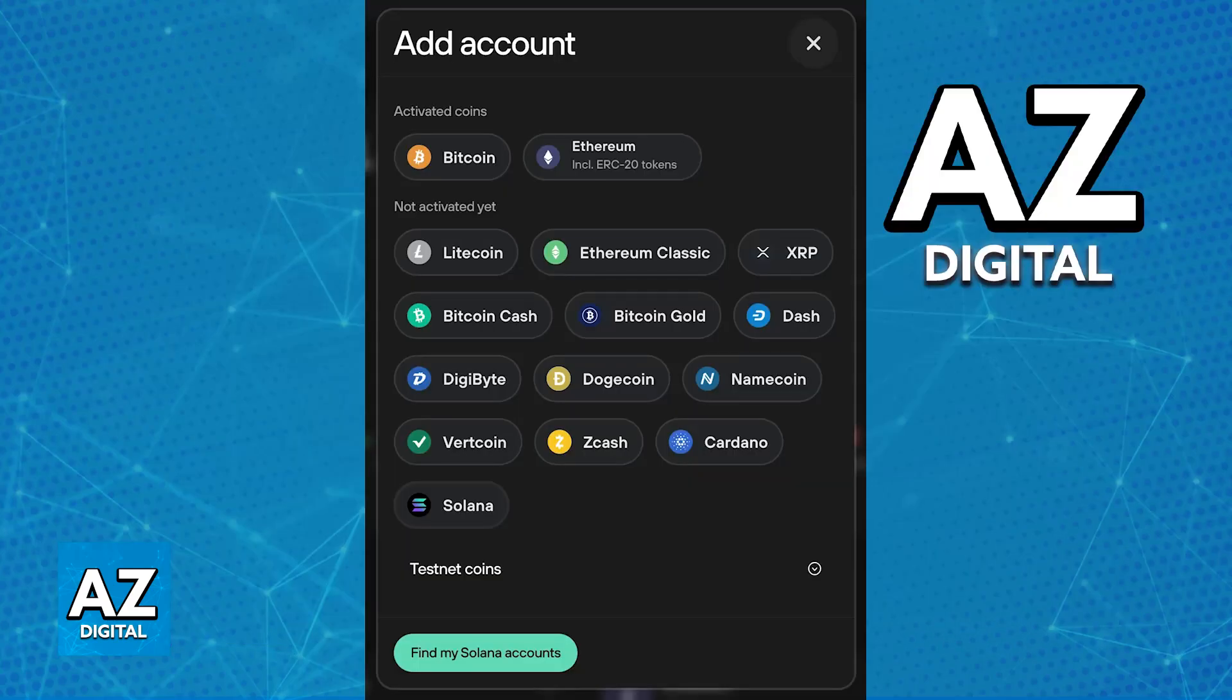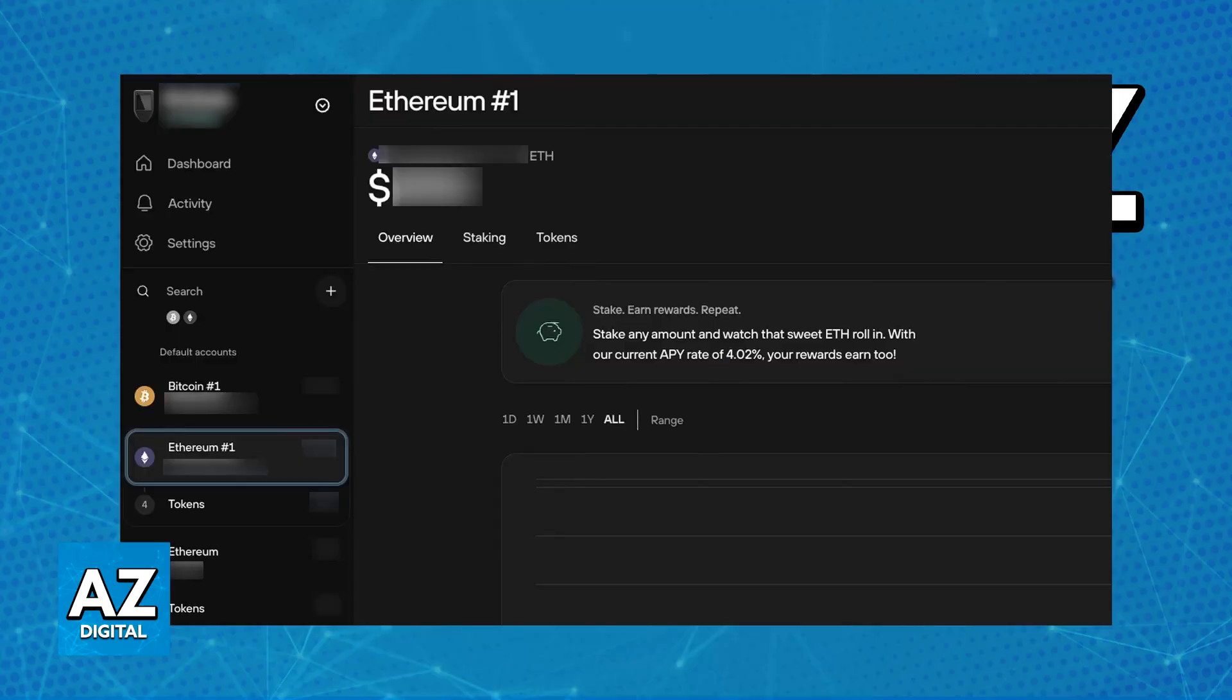Once the Trezor device has been successfully detected, transfer some Ethereum. You will need to transfer at least 0.1 Ethereum to your Trezor wallet for staking. Once this is done and you have received the Ethereum, open the Trezor Suite.